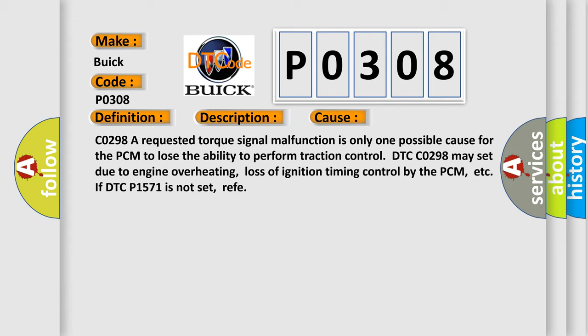DTC C0298 may set due to engine overheating, loss of ignition timing control by the PCM, ETC IFD DTC P1571 is not set brief.